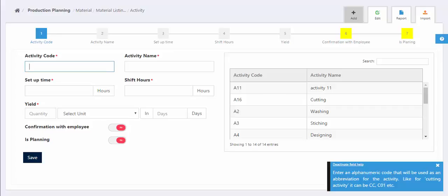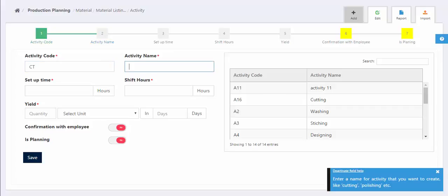First column is activity code which is an abbreviation for the activity you want to create. Next column is to add name for the activity.